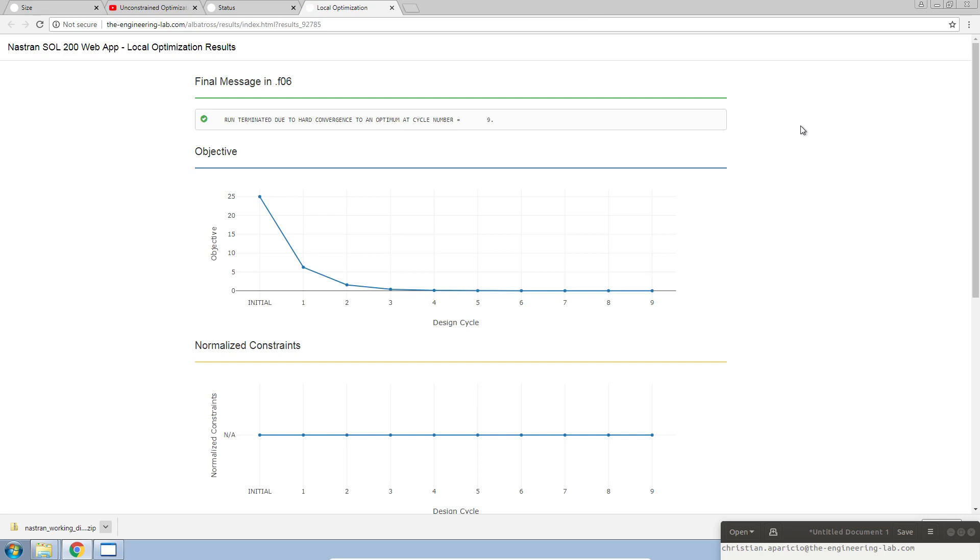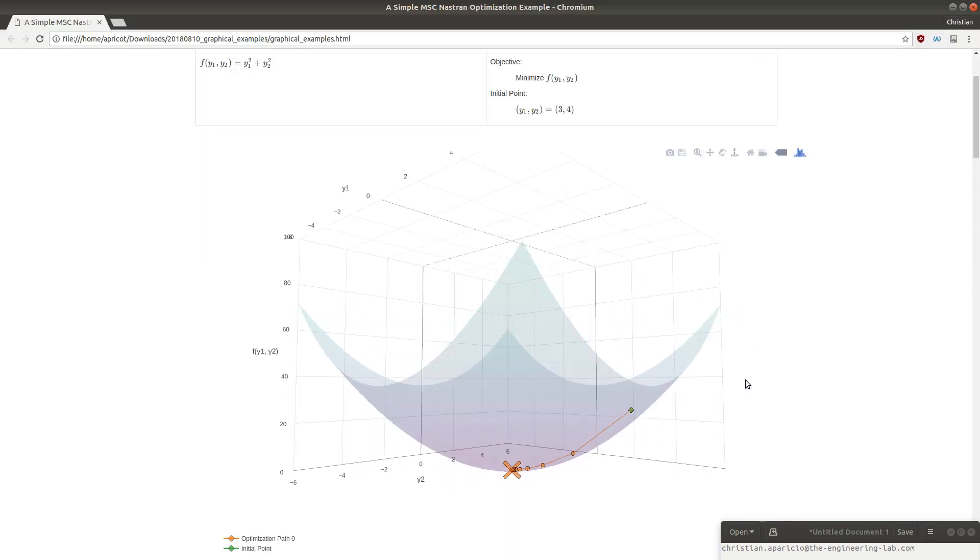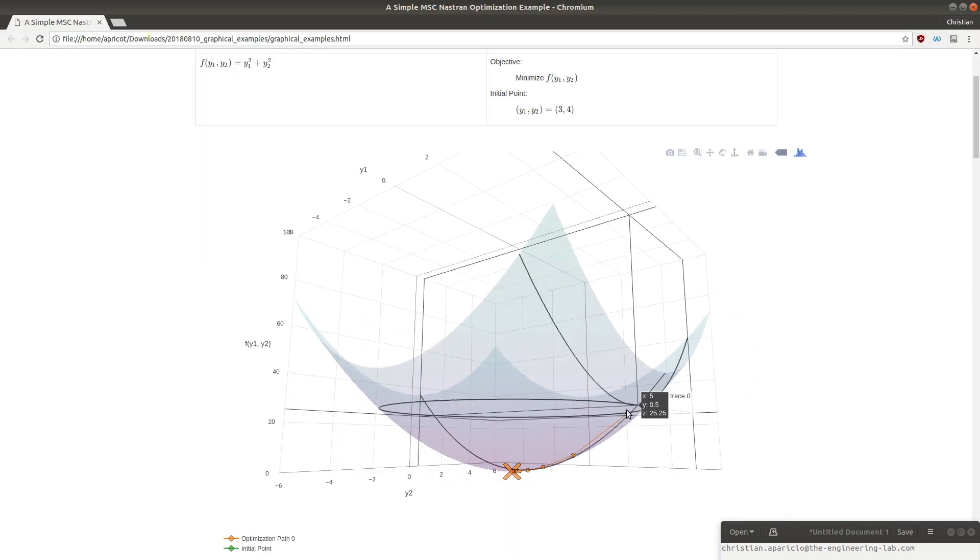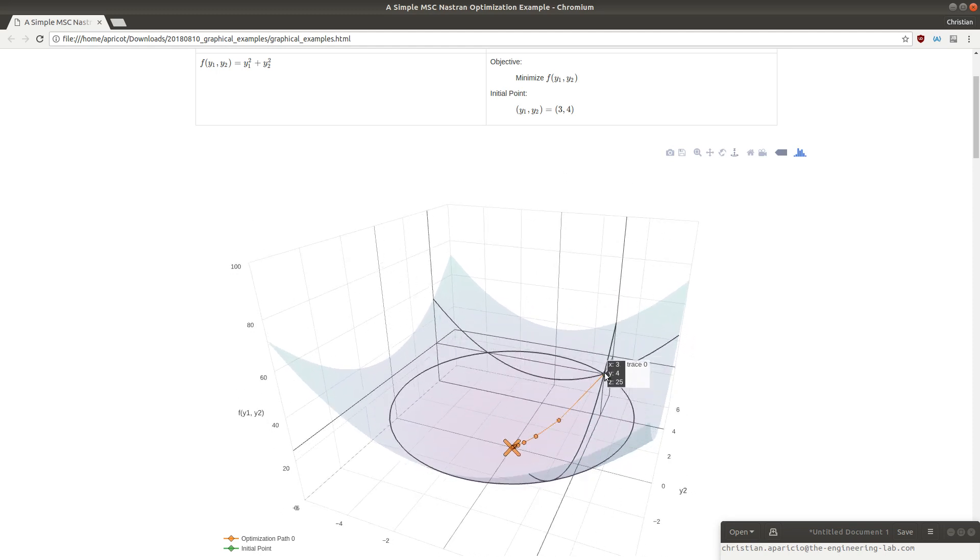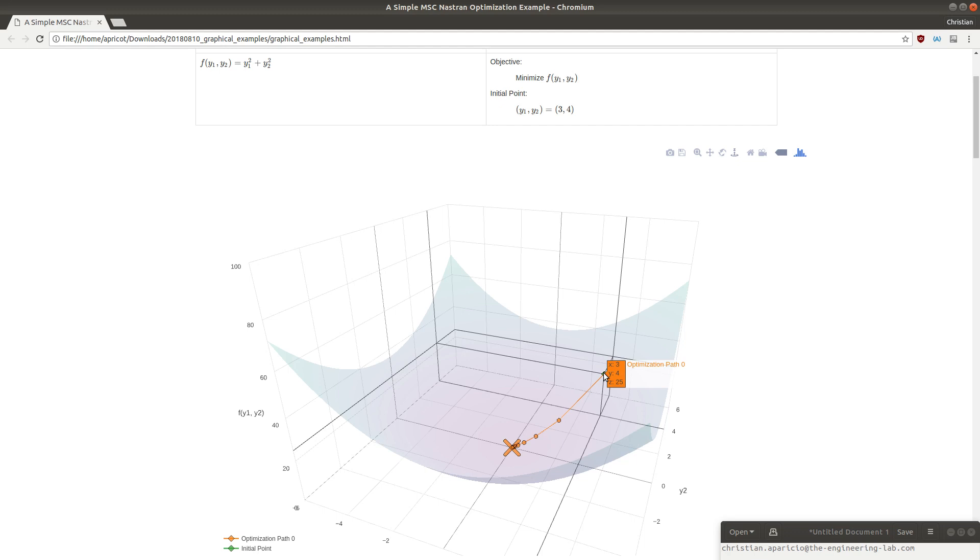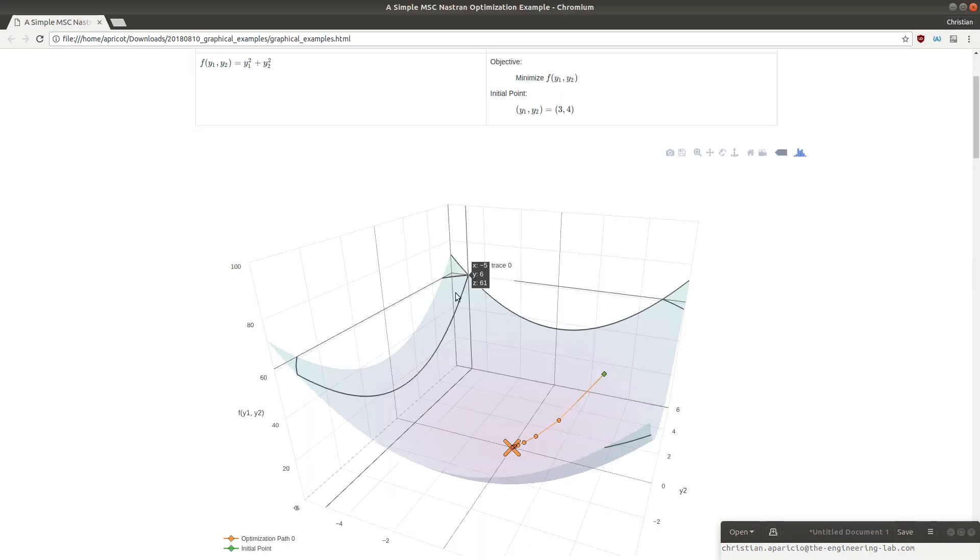If we look back at the original plot, at 3 comma 4, the value of the objective function is 25. We see that it's 3 comma 4, and the value of the function is 25. This is the same value we see here in the objective plot. We start at an objective of 25. The next value is 6.25.